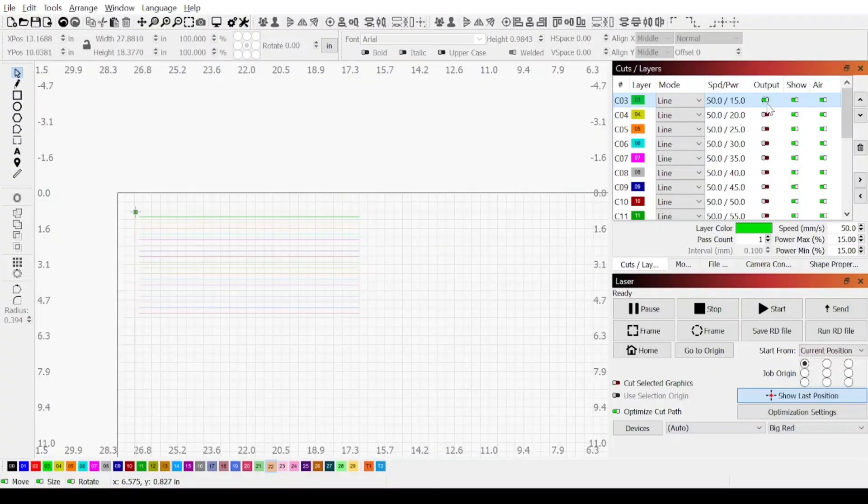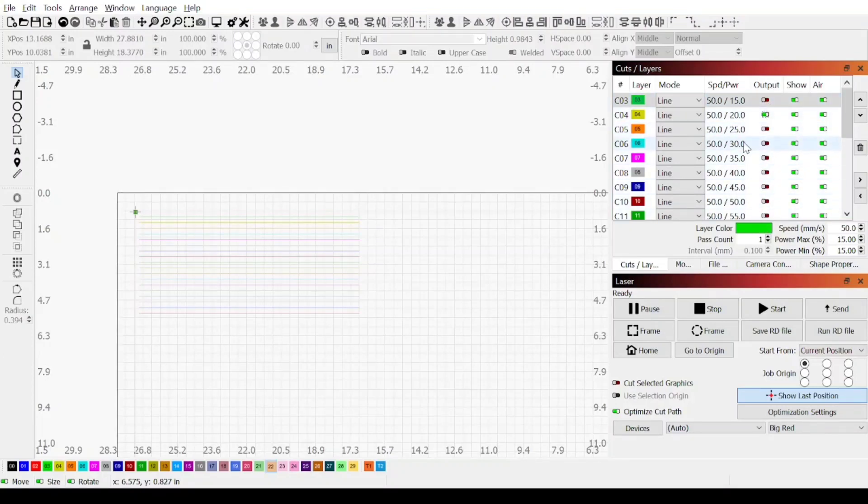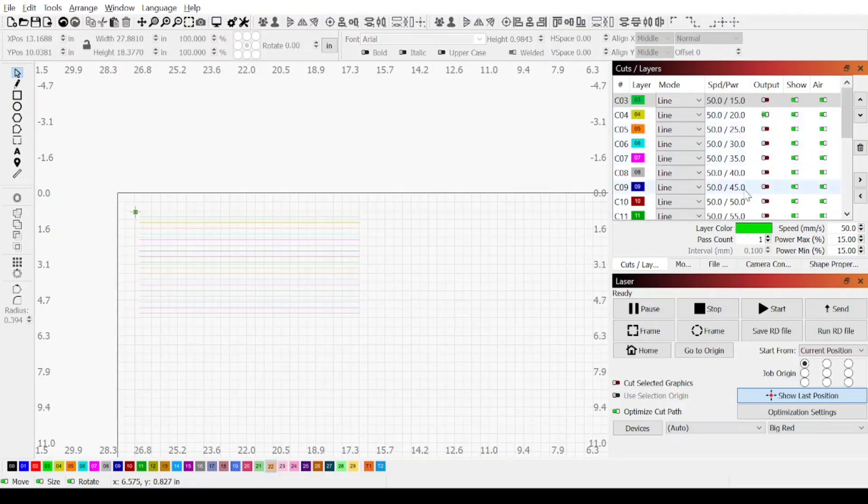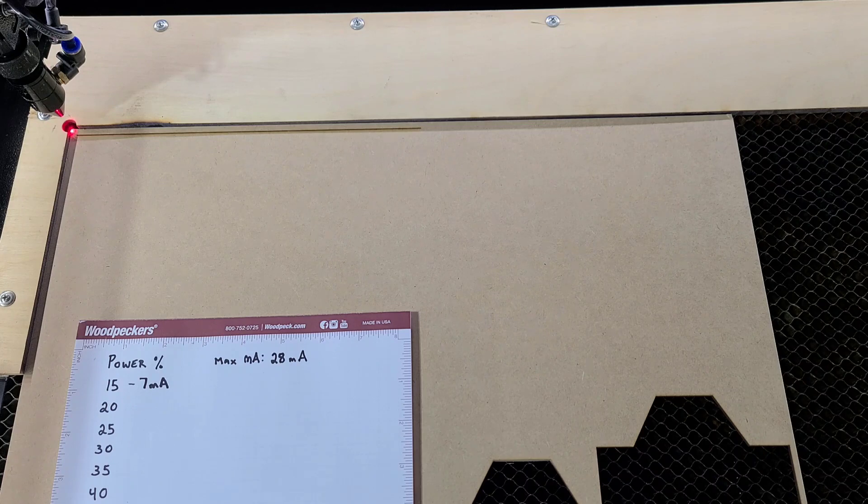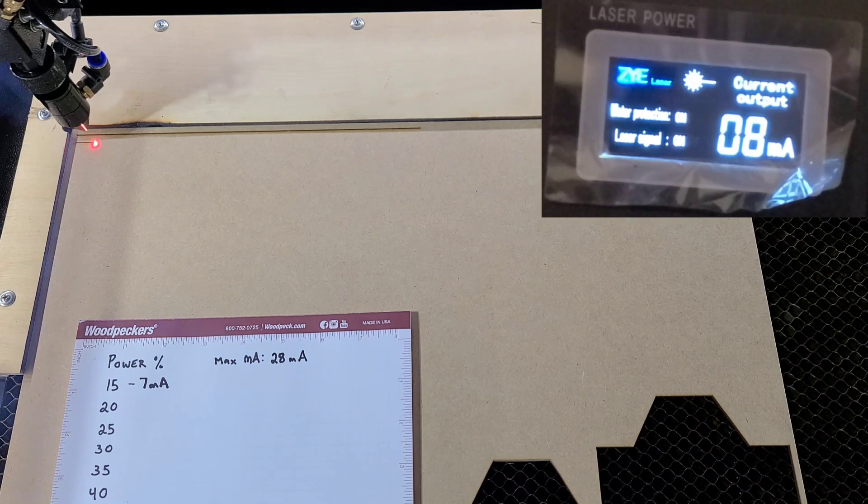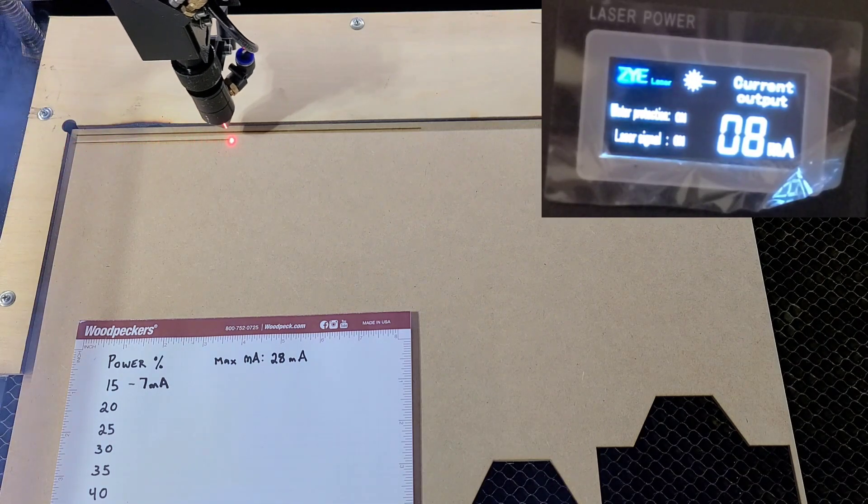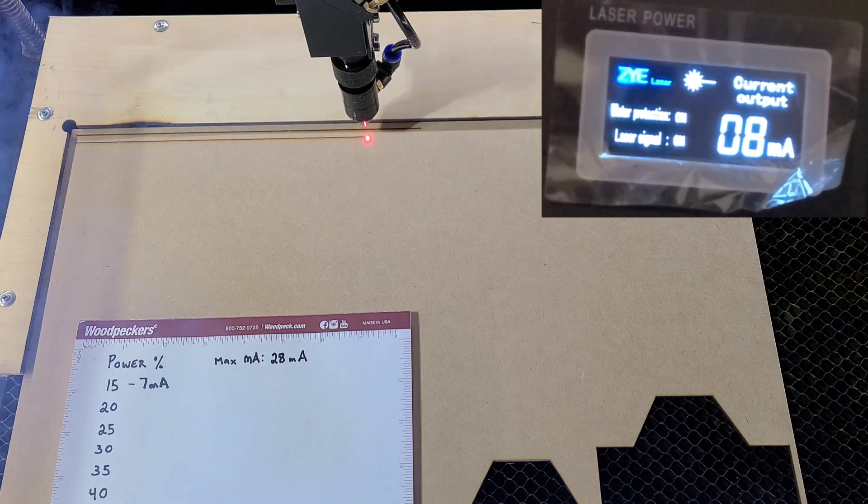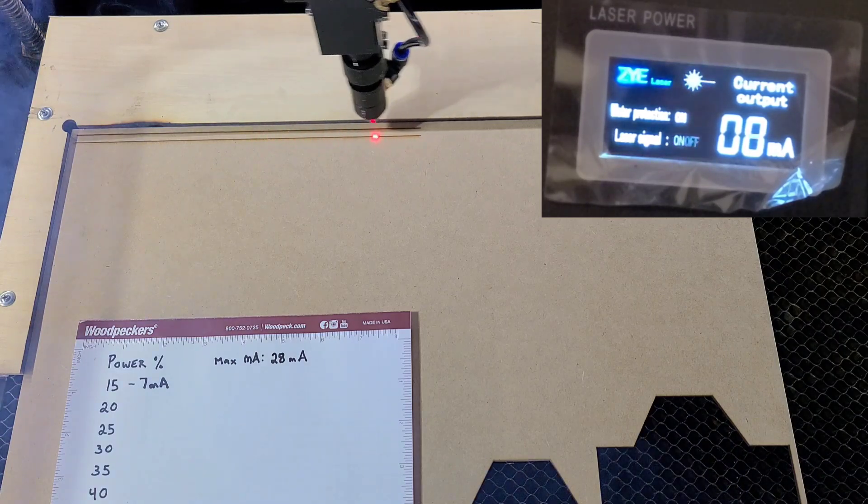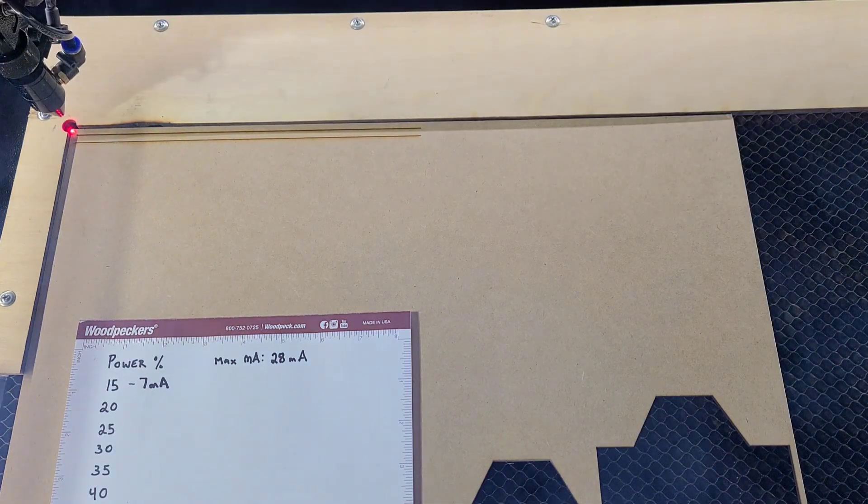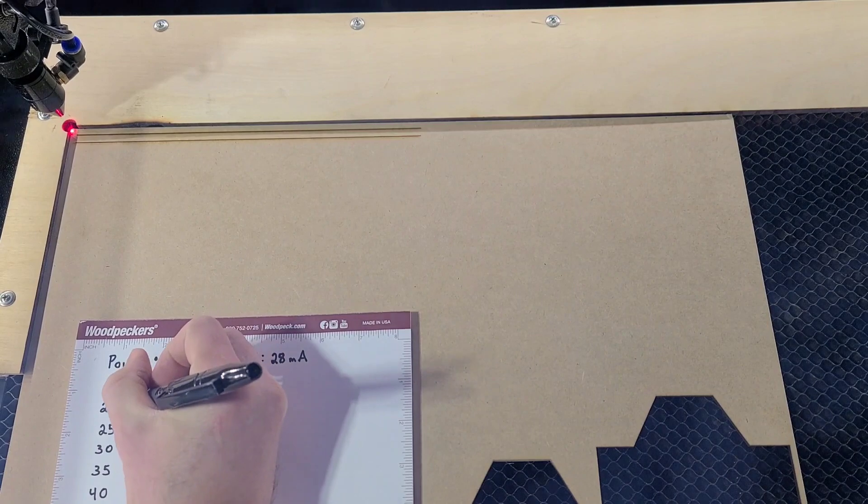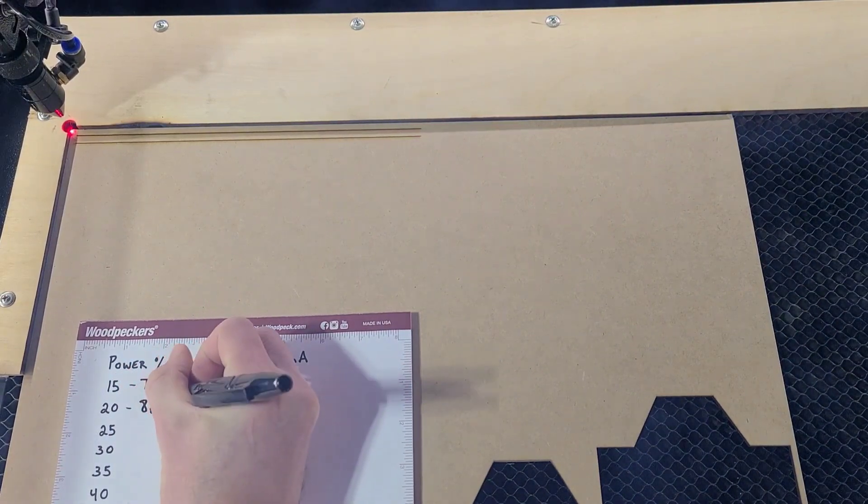Now we want to toggle off the 15 power line and we want to toggle on the 20 power line. And from here on out this is what we're going to be doing with the remaining power lines. We're going to be toggling them off and toggling them on. 20 power in three, two, one. And we got a reading of eight milliamps.